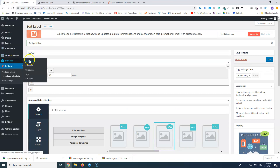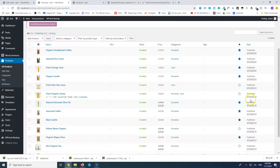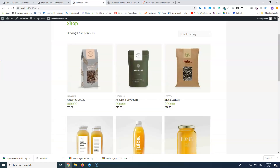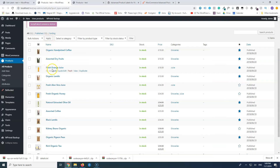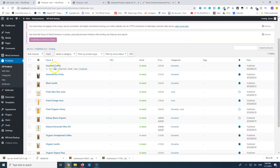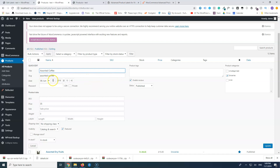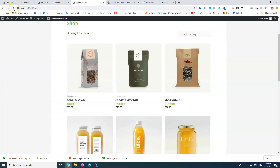Let's go to WooCommerce > All Products and open it in a new tab. The published dates are all over a year old, so let's change one. I'll sort by name and find Assorted Coffee, then quick-edit it and change the date to today — the 1st of November. After updating, let's refresh the page. Now you can see only this product has the 'New' label because it was published today. After 30 days, this label will automatically be removed.